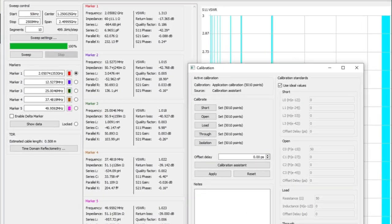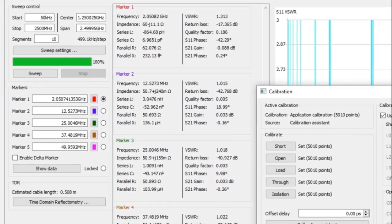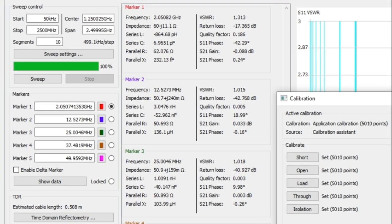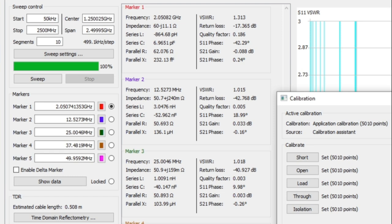Also in the upper left hand corner of the main window you can see the sweep control and in there we've started the sweep at 50 kilohertz to 2,500 megahertz or 2.5 gigahertz. We've done 10 sweep segments and we will get a data point about every 500 kilohertz. So let's go ahead and set up the attenuation step attenuator in line and see what we get.